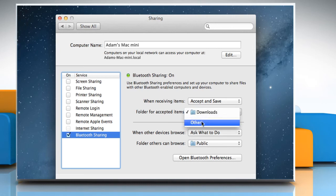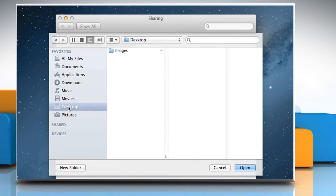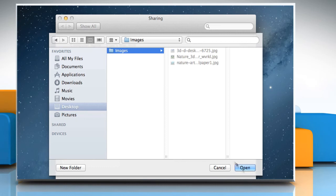Choose Other from the pop-up menu if you want to select a different folder. Select the desired destination and then click Open.